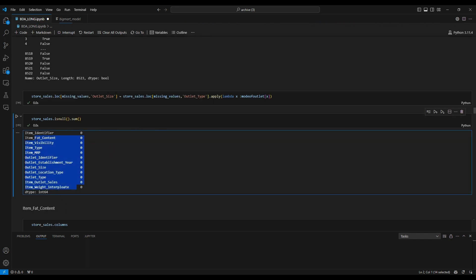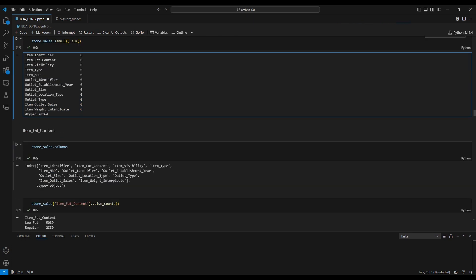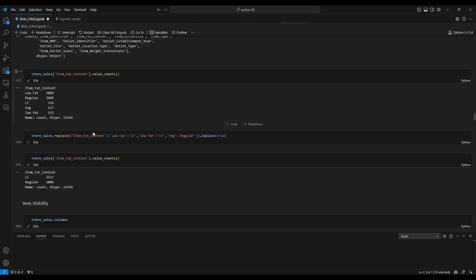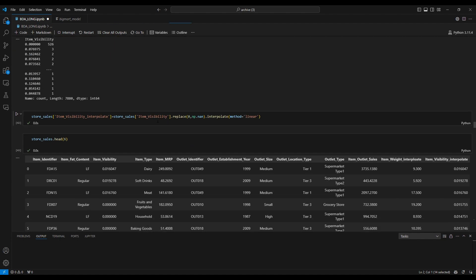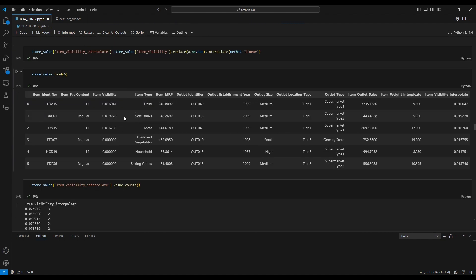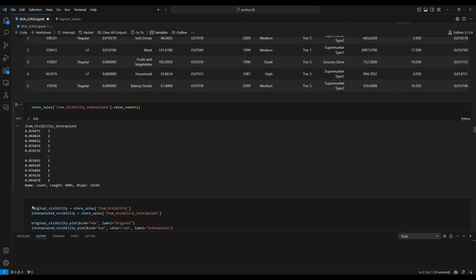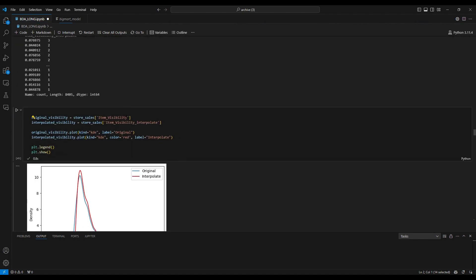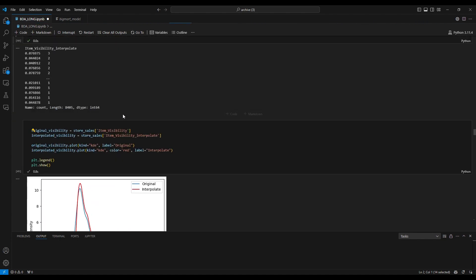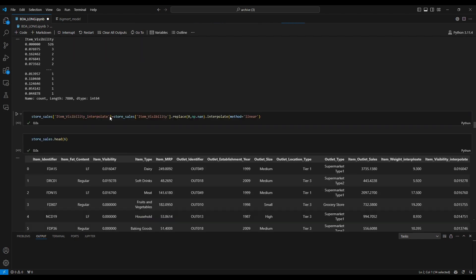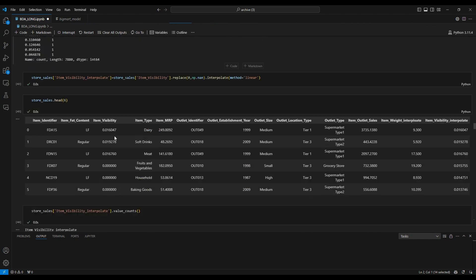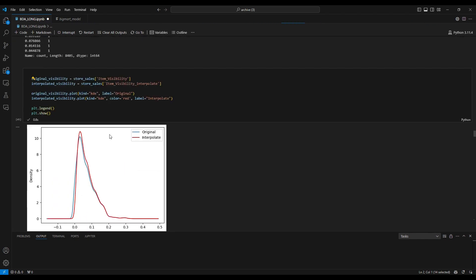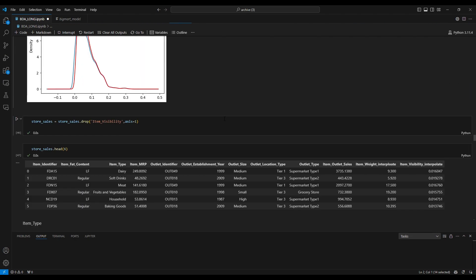After checking missing values, for the other columns we use the same approach. For example, in the item visibility we use interpolation imputation tool.